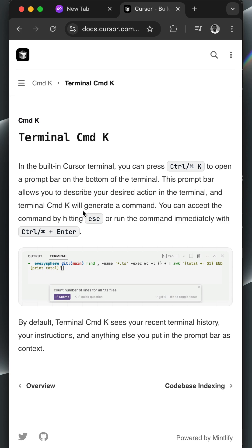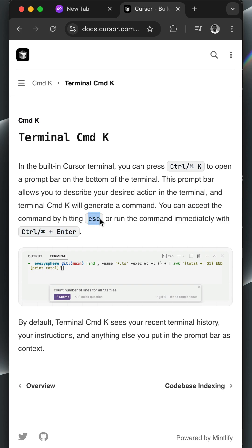In the end, you get a generated command about what you want to do in the terminal. Once you get the generated command, you can press Ctrl or Command and Enter to accept it, or press Escape.